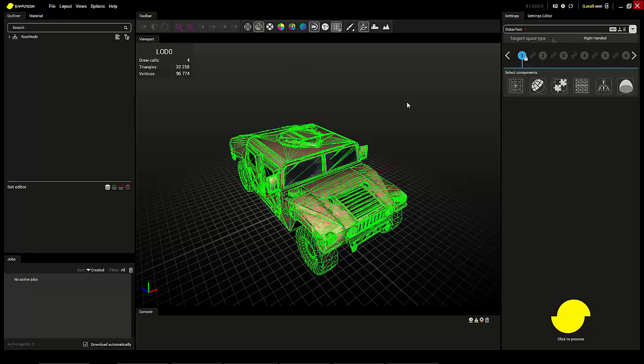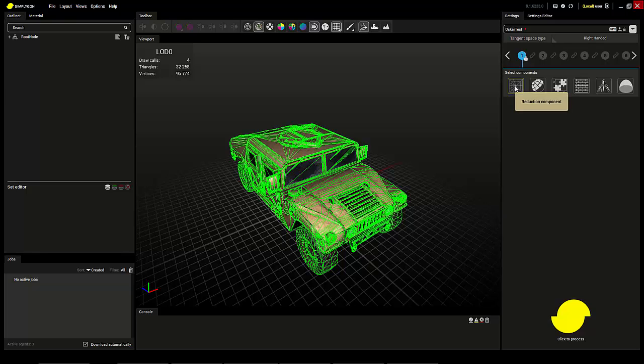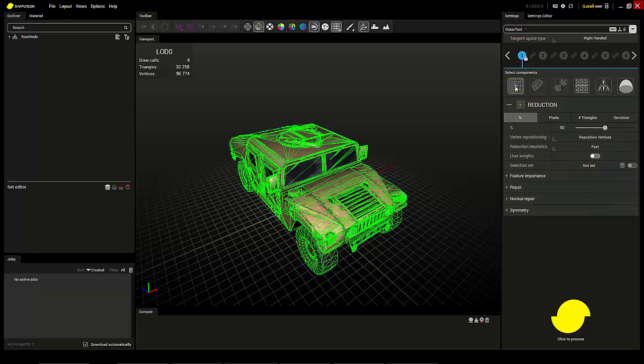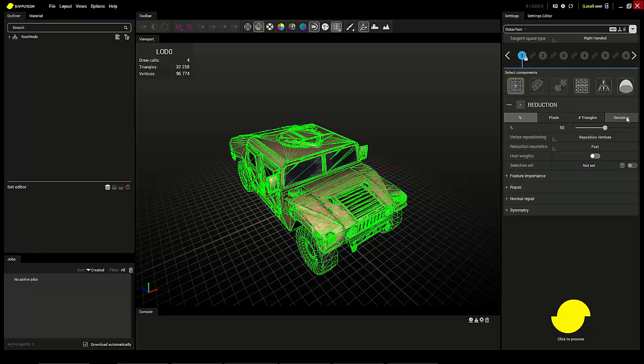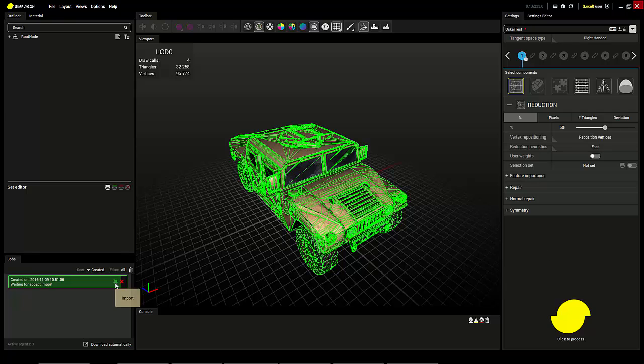To make a reduction of this in Simpligon, you can simply enable the reduction component here. Default settings is 50% reduction, but you can also choose different metrics here. Then simply press the button and once it's done, you download it and import it.